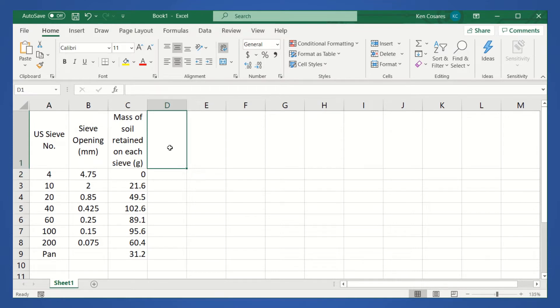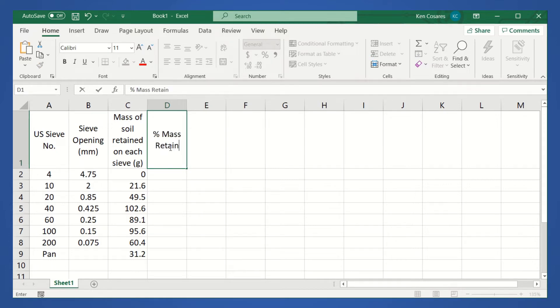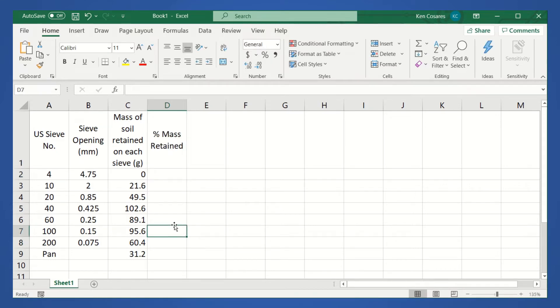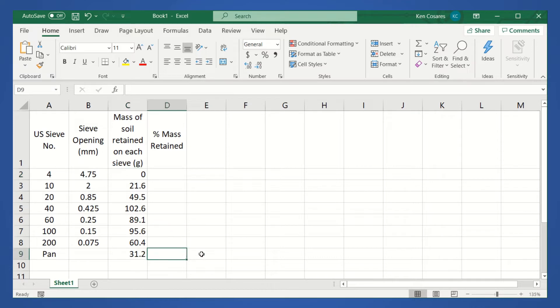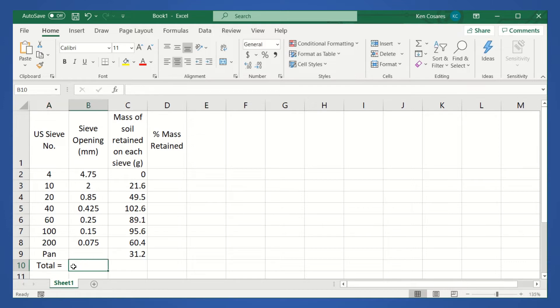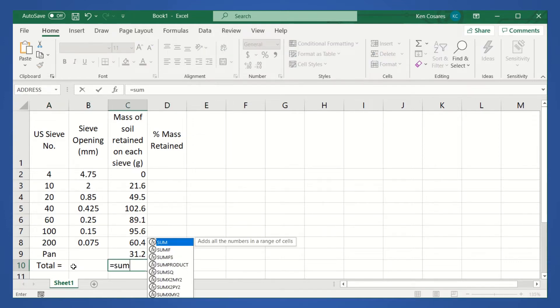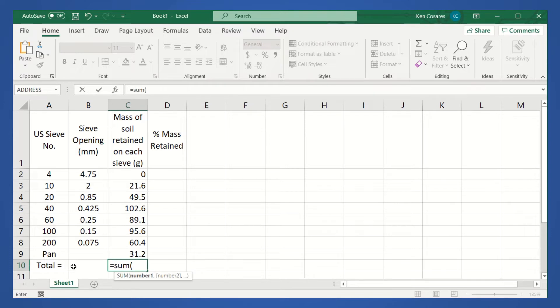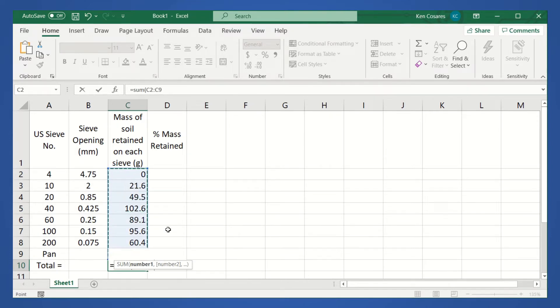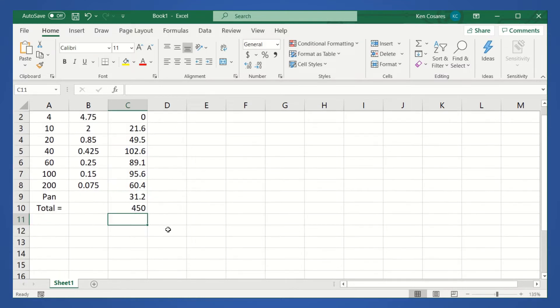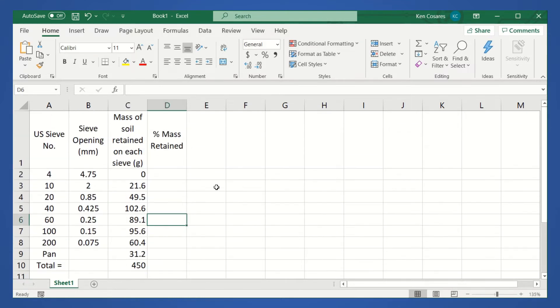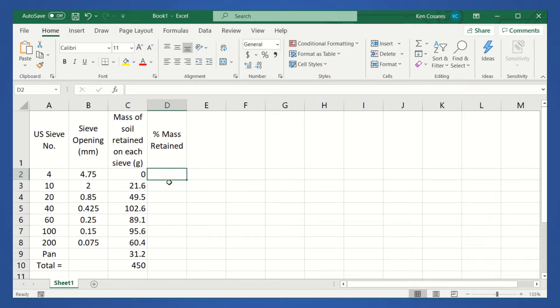The percent of mass retained is just equivalent to the mass of soil retained on each sieve divided by the total mass. We don't have the total mass yet. Let's compute the total mass. Total mass is equal to the sum of mass retained from sieve number 4 up to the pan. So, that's equal to 450 grams. Then, to compute for the percent mass retained, we input the formula.